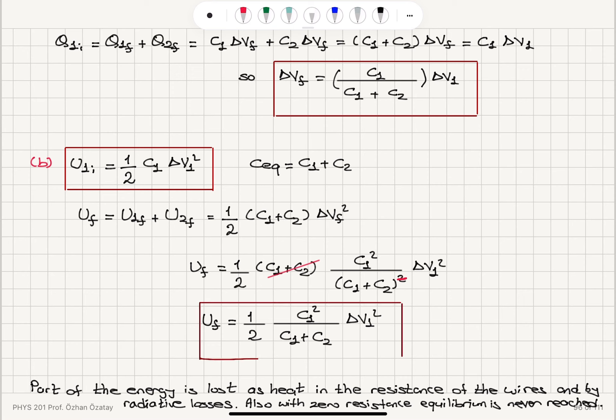This is an interesting result. Initially the energy stored was one-half C1 delta V1 squared. Now it is one-half C1 squared delta V1 squared divided by (C1 plus C2). This final energy is less than the initial energy because C1 squared over (C1 plus C2) is less than C1.